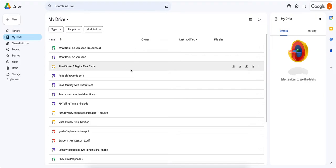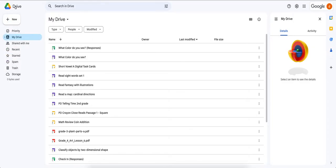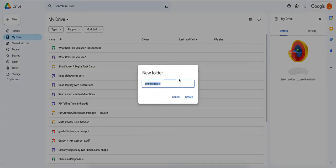Every year when I organize my Google Drive, the first thing I do is create a new folder. To create a new folder, in the left-hand section you have a 'New' button — hit New, then New Folder. We're going to call this folder 2023-24.